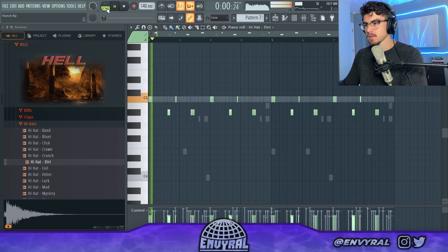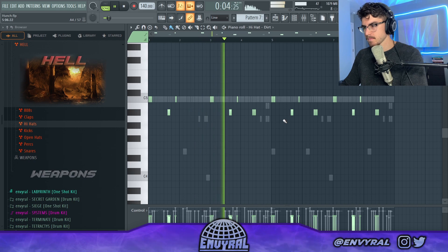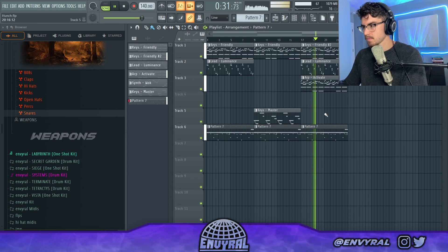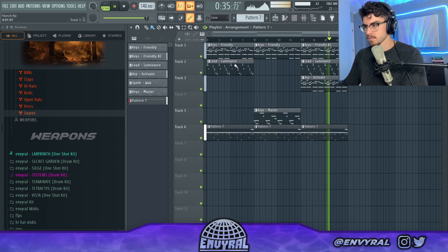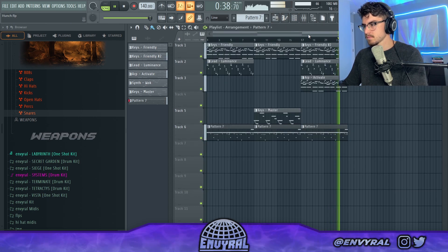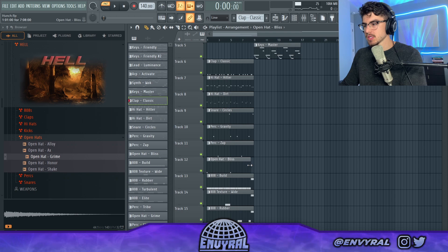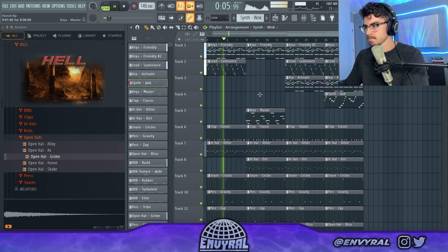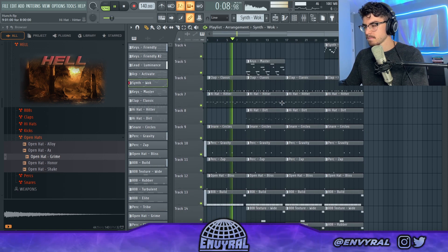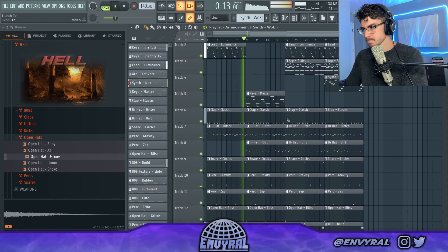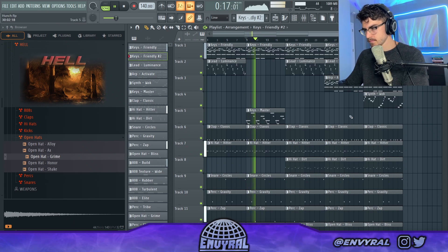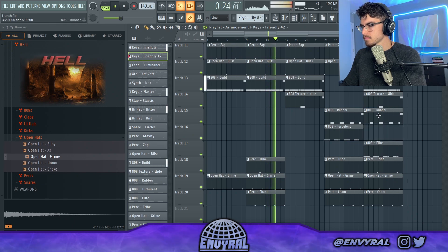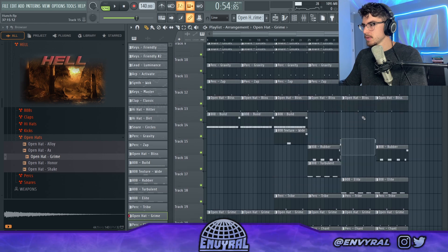That's hard, bro. That goes crazy. The main thing that I want to do is make the 808s kind of switch up here and there. This will be like the verse section.